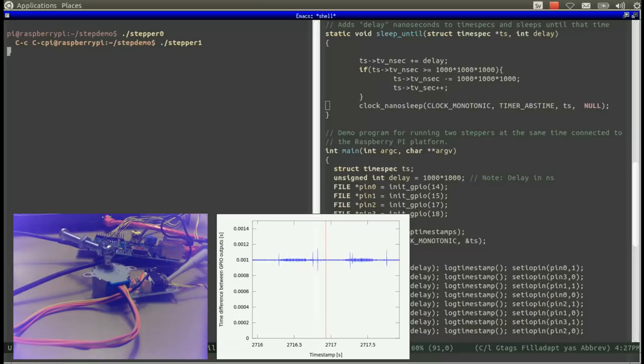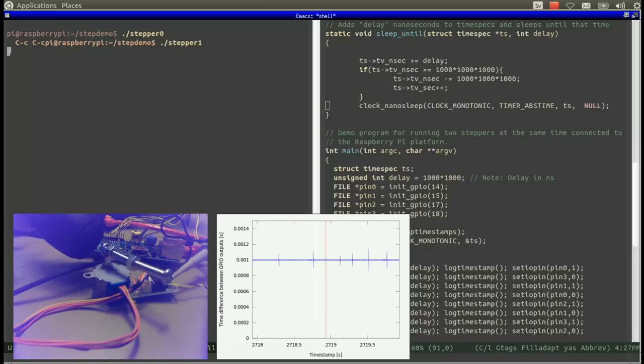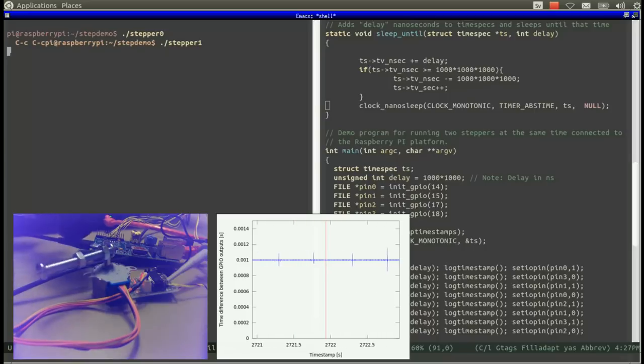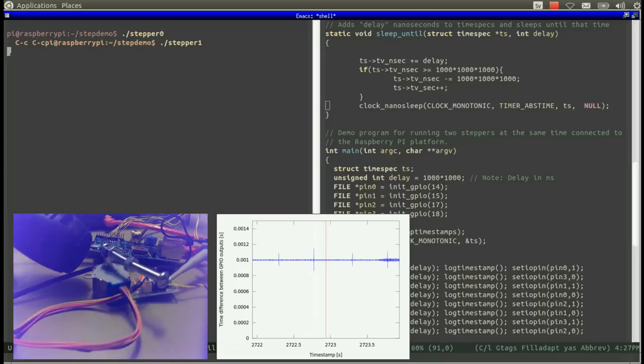Note that the delay between two calls to set IOPin is always around 1 ms and we can also hear that the tone is slightly different.